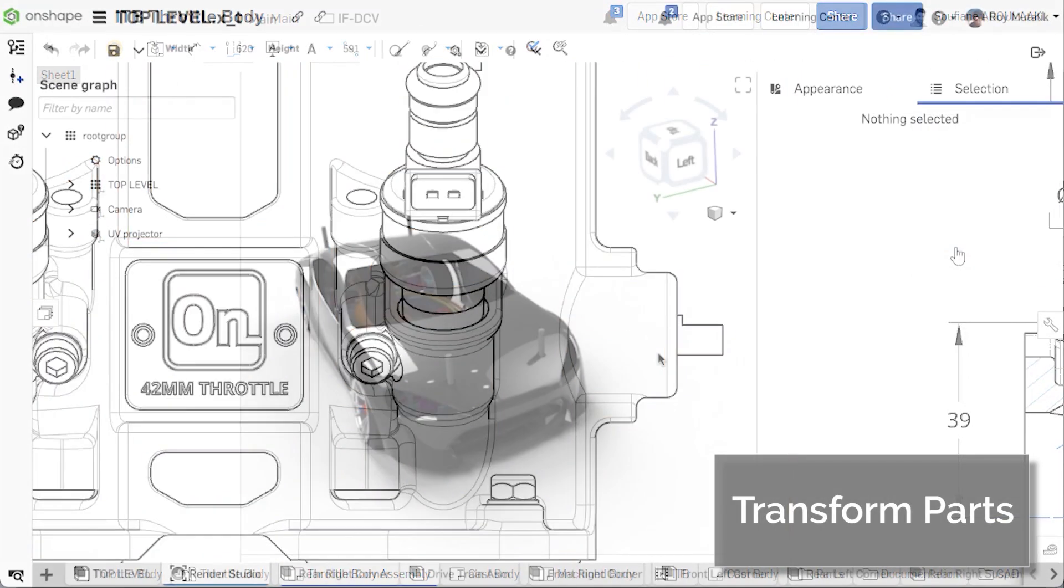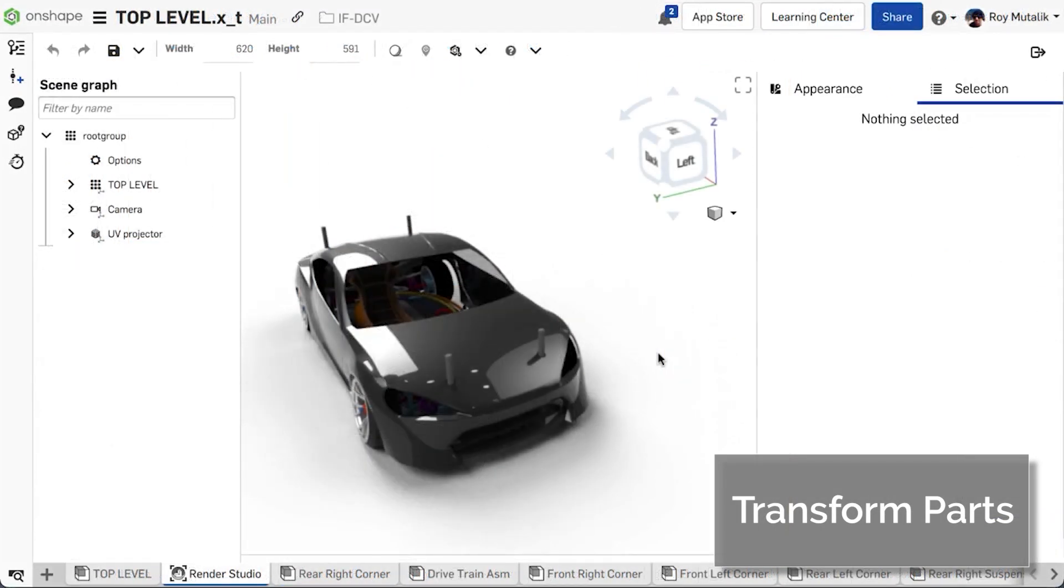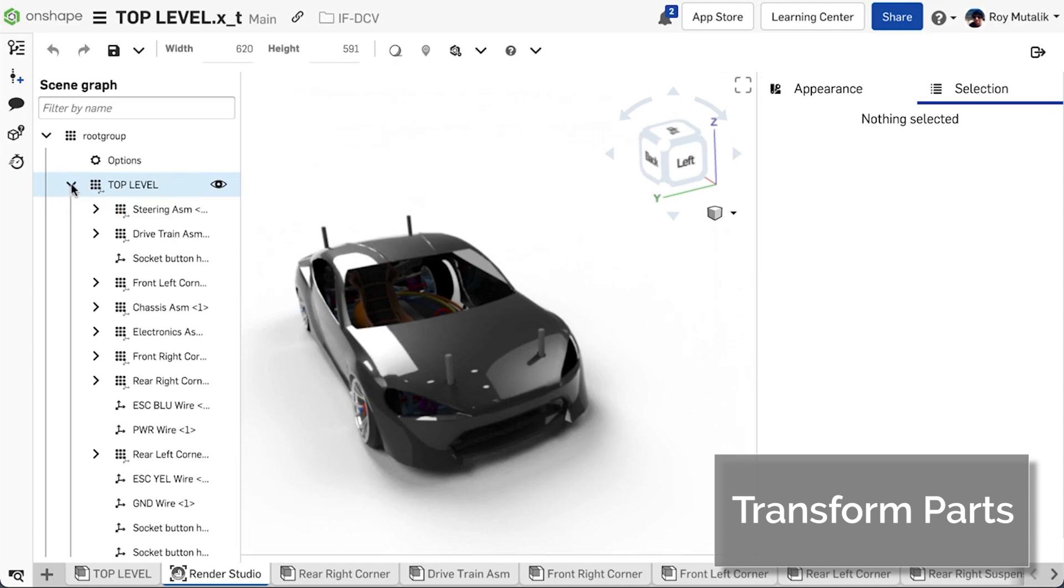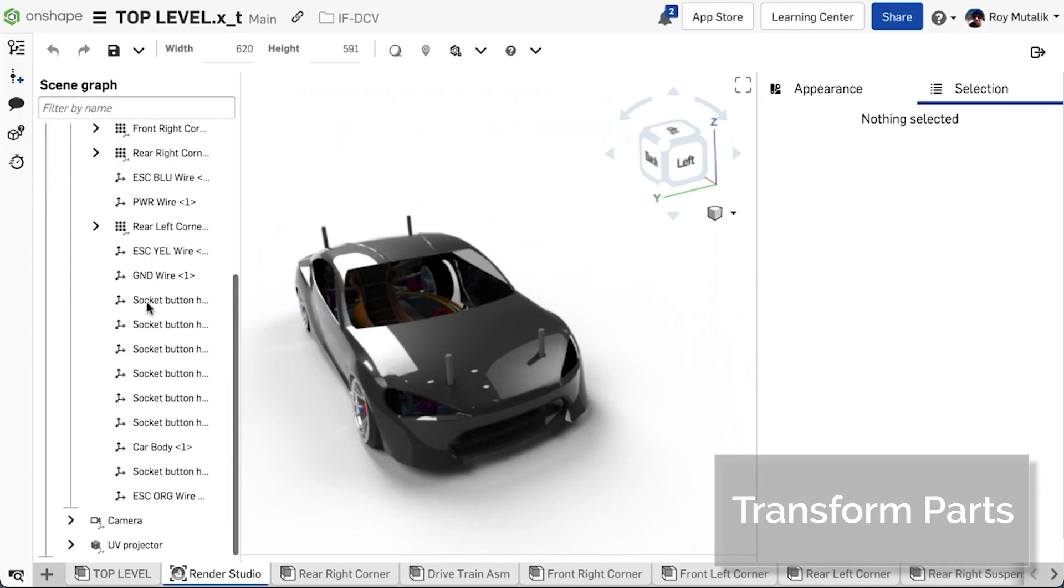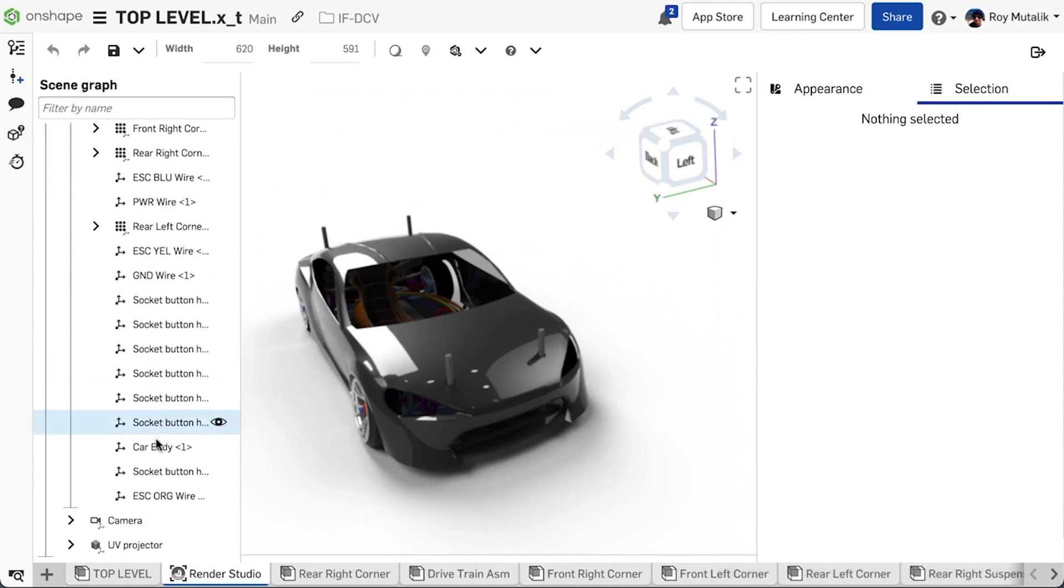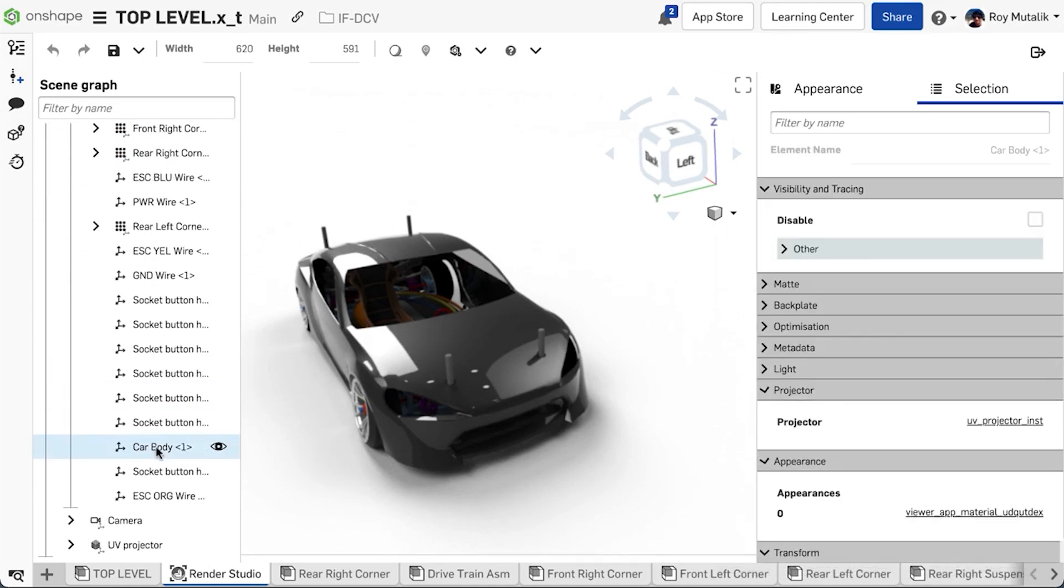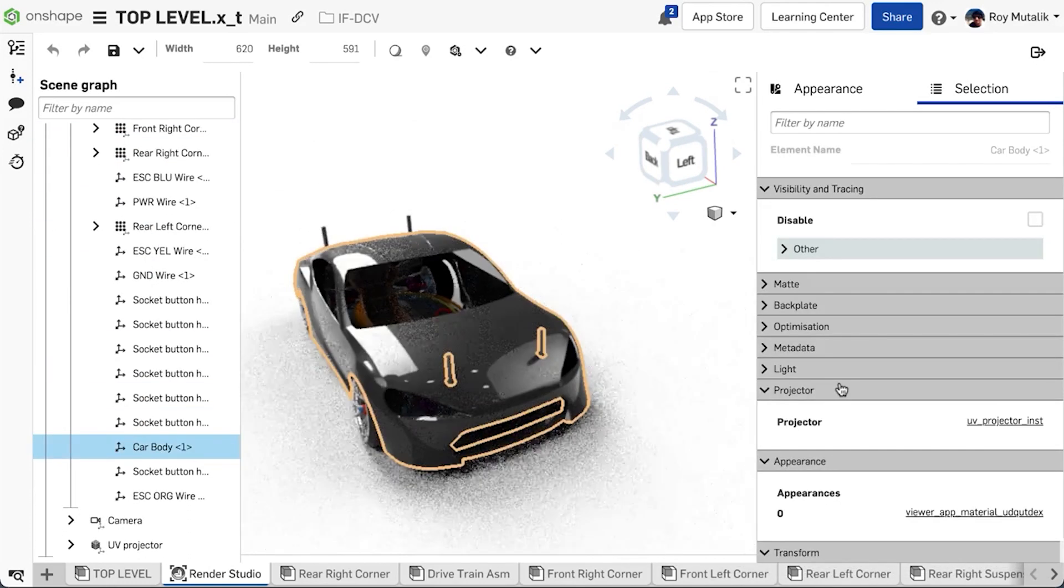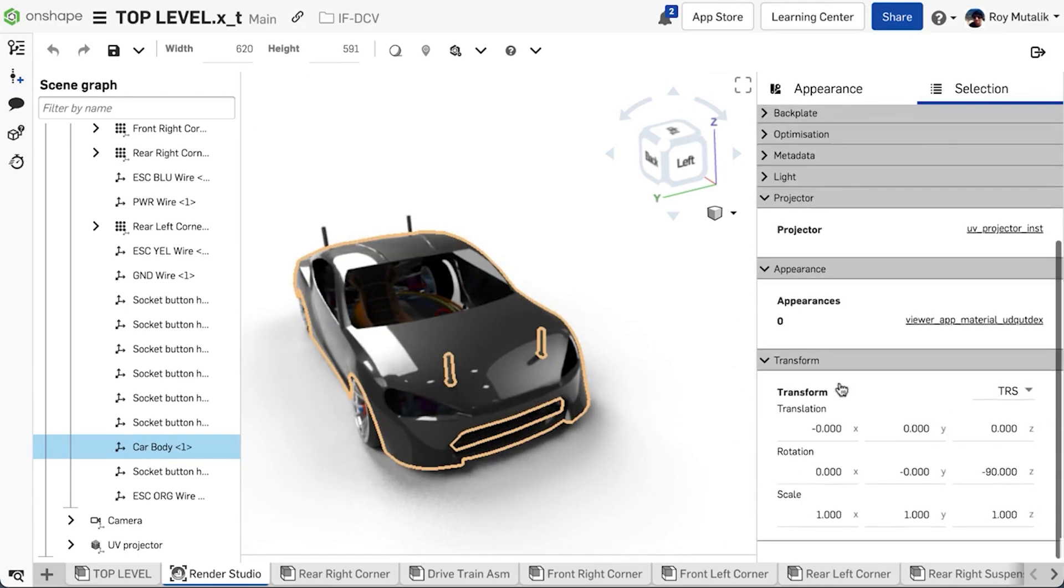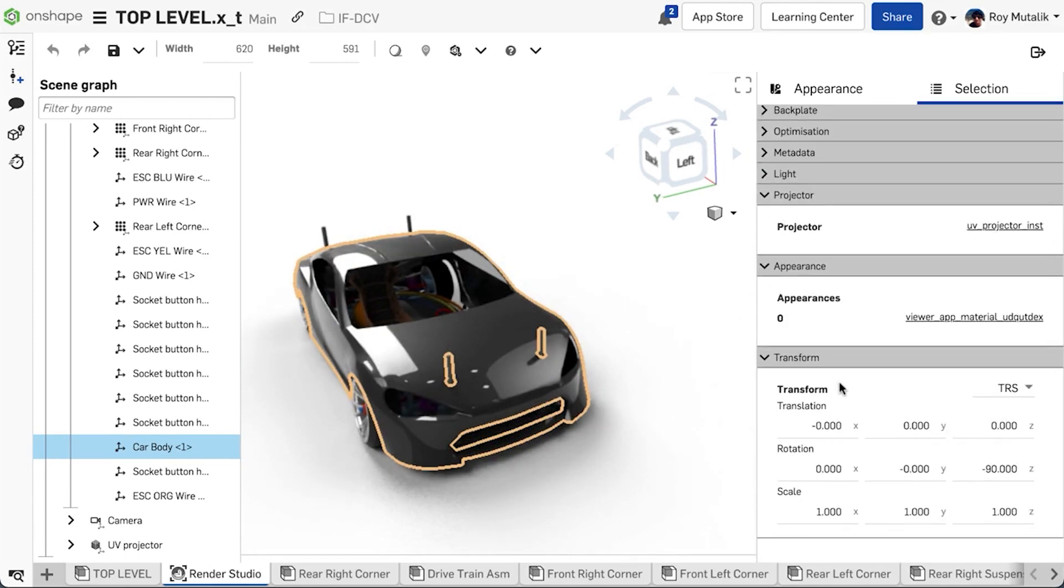Onshape Render Studios now allow you to transform sub-assemblies or individual parts within an assembly. Simply select the element from the scene graph, and on the selection panel, expand Transform.